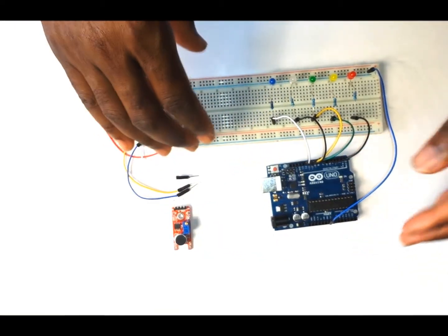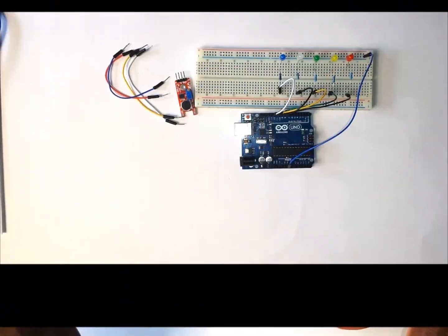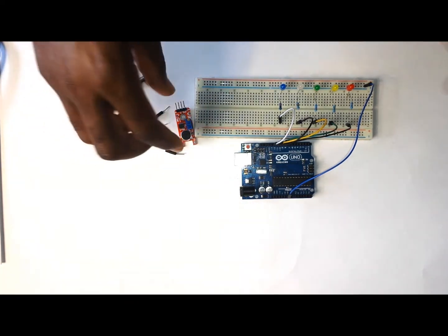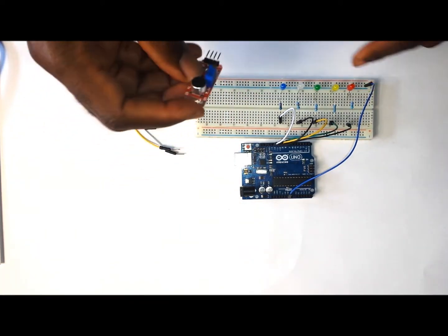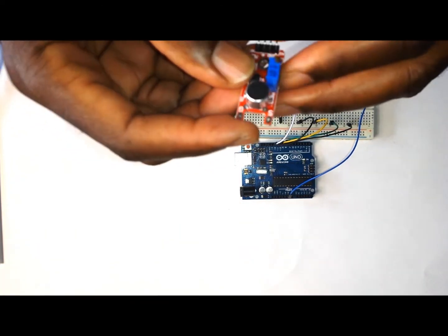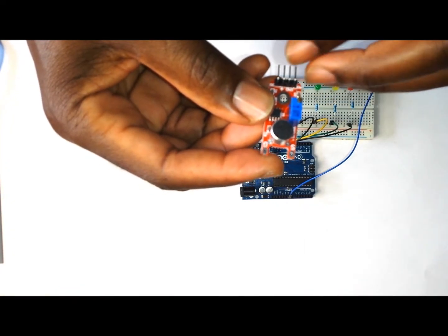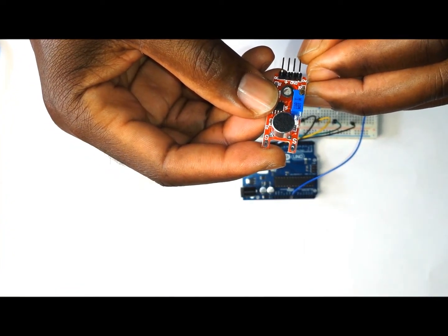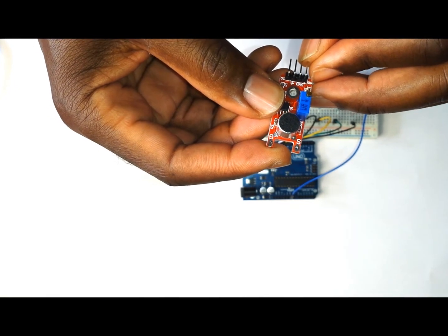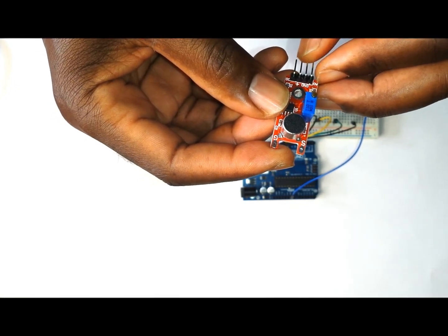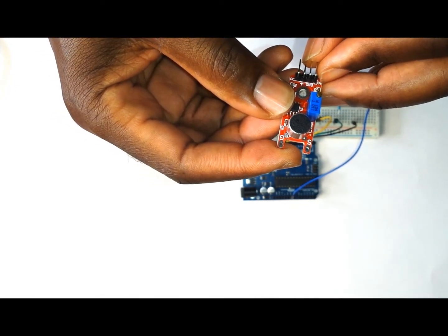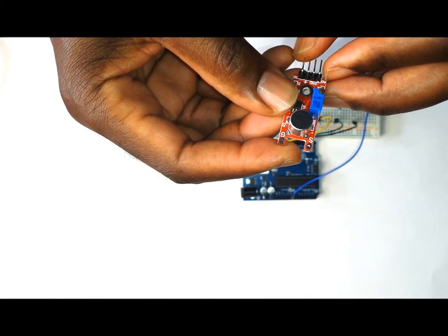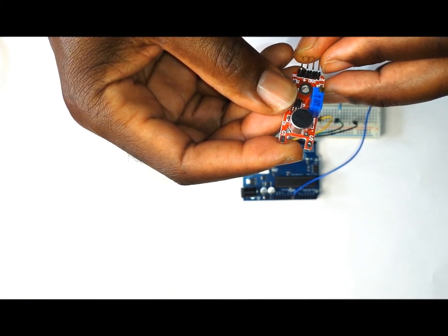Now we are going to wire the sensor that we are going to use for controlling the LED lights. This is a sound sensor. It comes with four pins. The first pin will be the analog output pin. The second pin will be the GND or ground pin. The third pin will be the positive or five volt pin. The last pin will be the digital output pin.